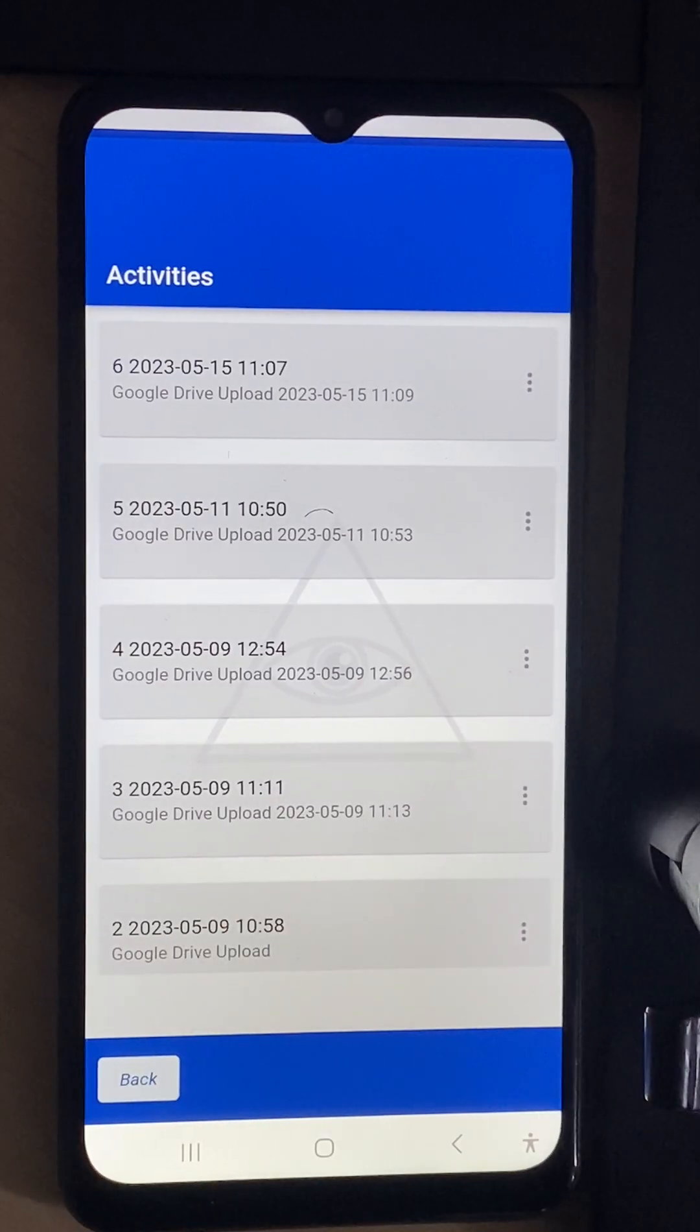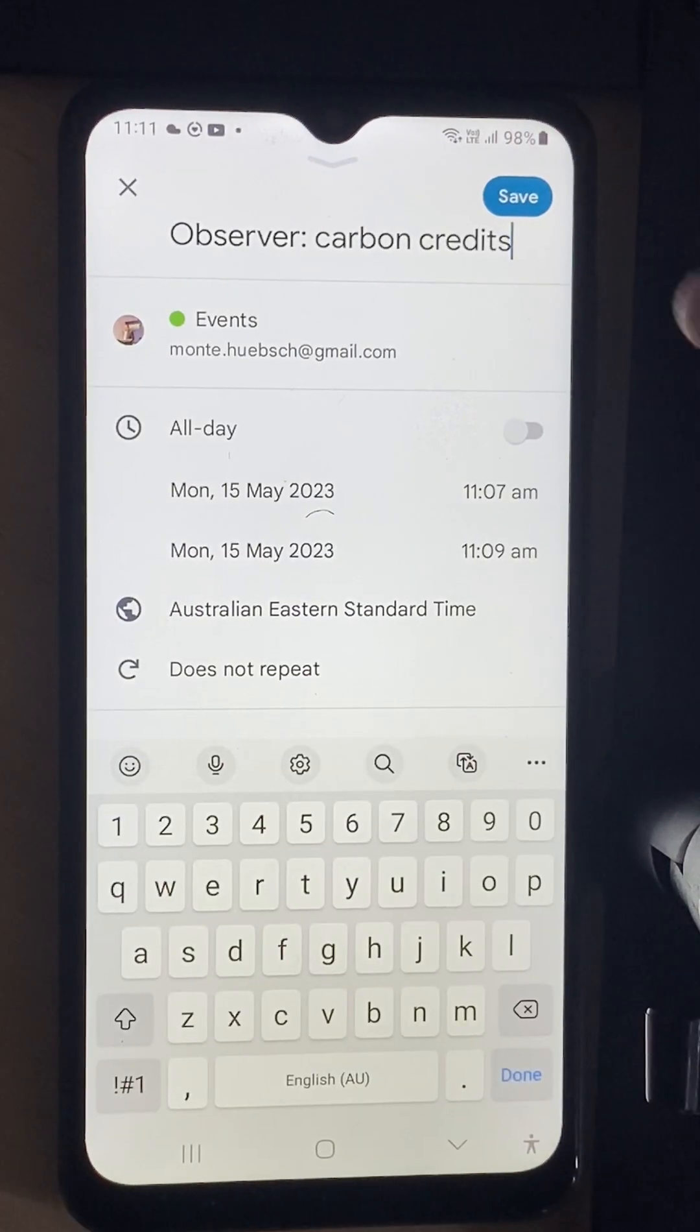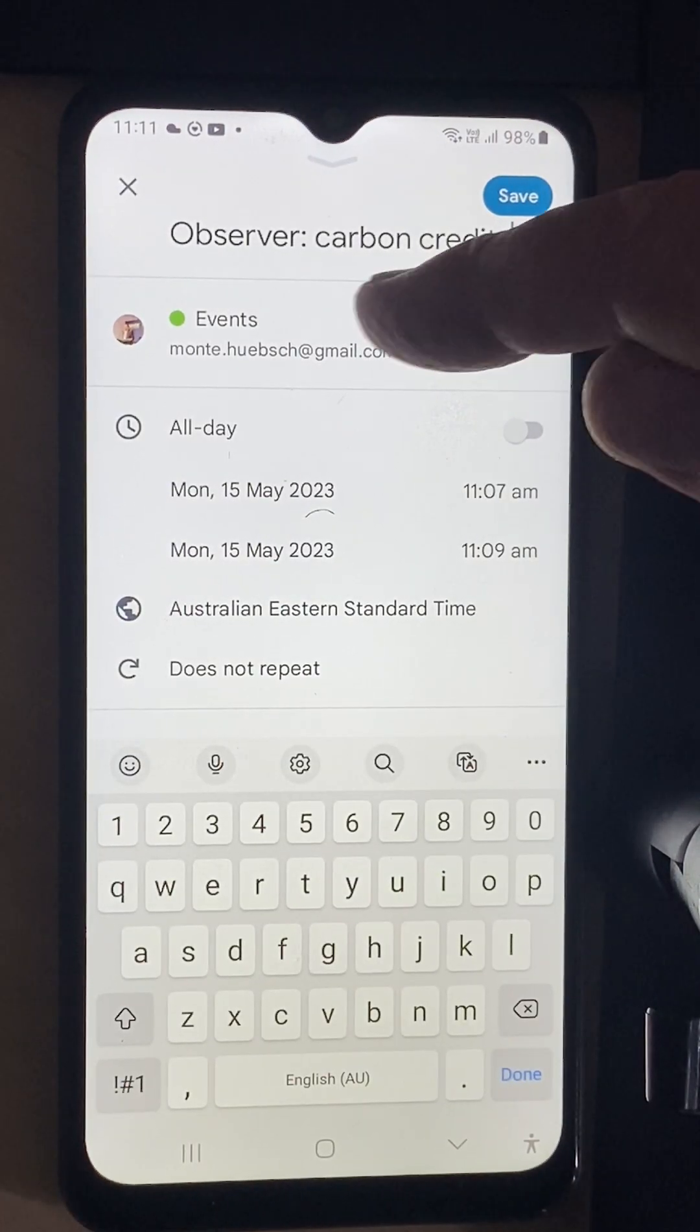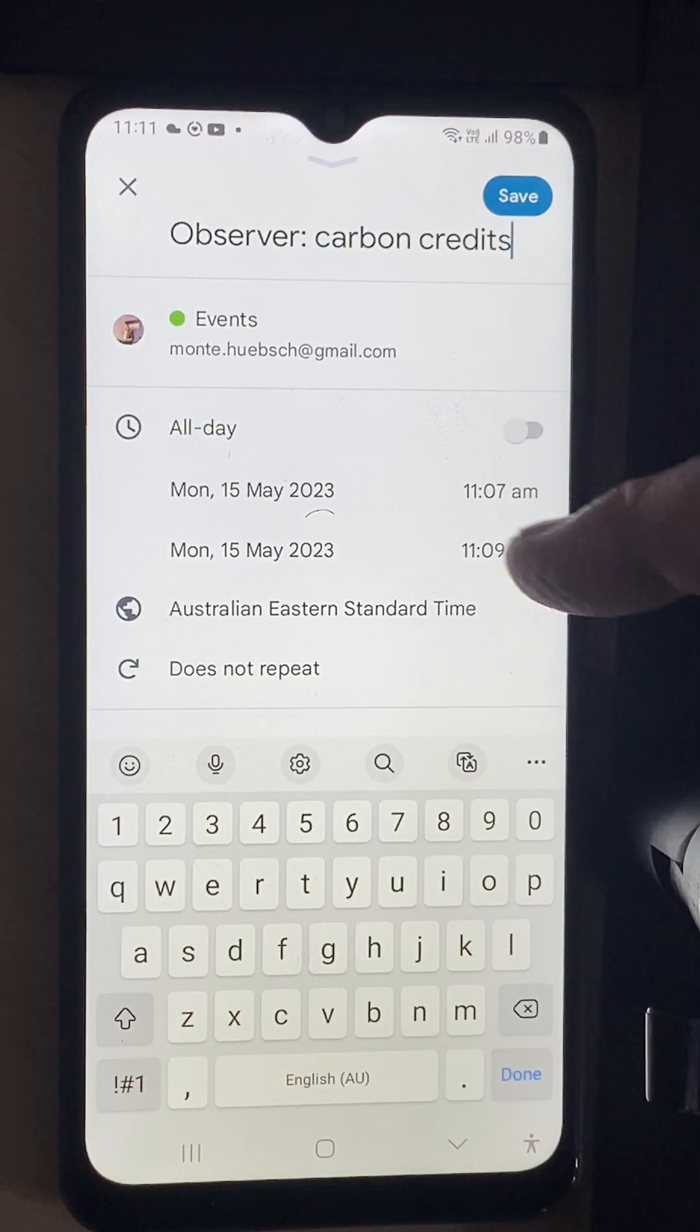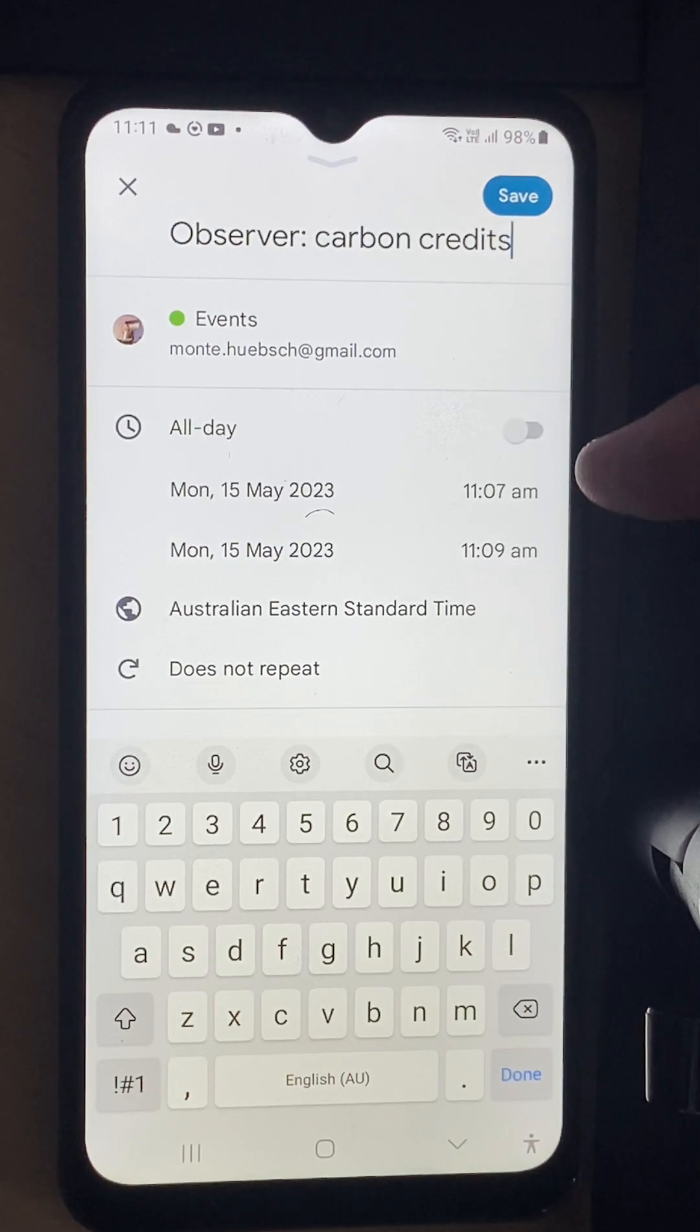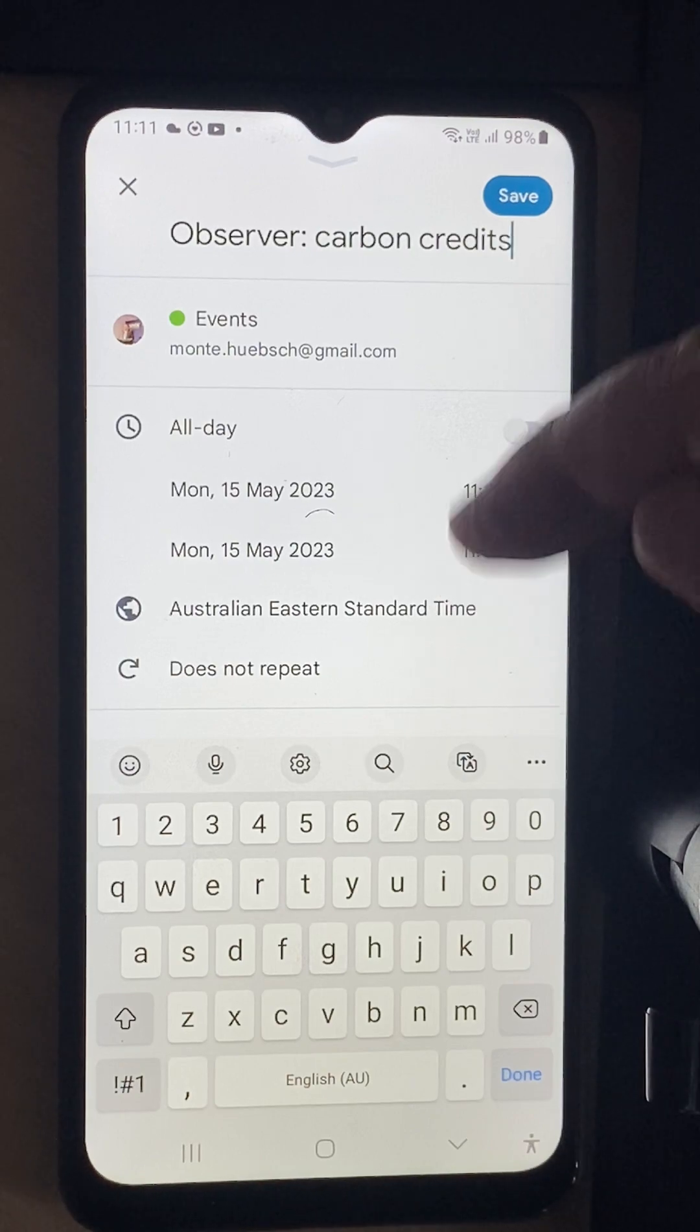Up it goes and now you'll see that it's got observe carbon credits all day. It was from 7 a.m. to 9 a.m. Australian do not repeat and here are all the things.